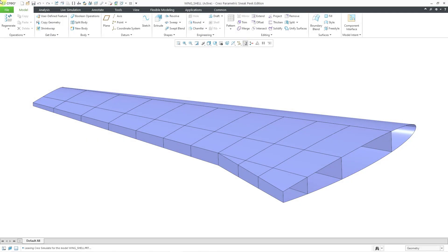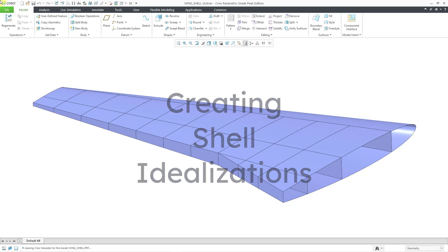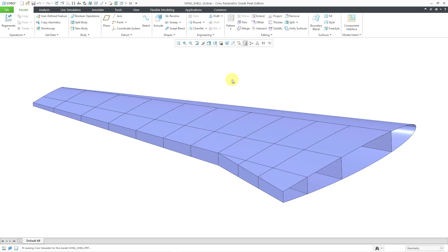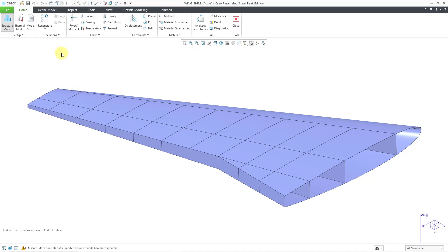In Creo Simulate, you can create shell idealizations in order to reduce the element count of your models. Let's go to the Applications tab and then click on the Simulate command.